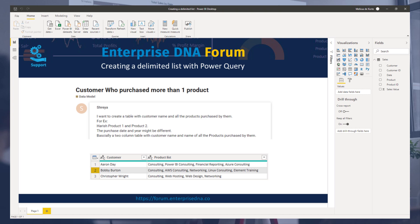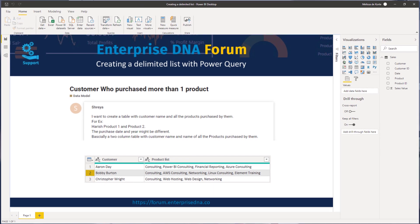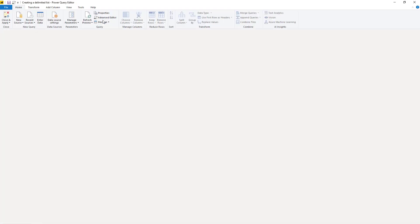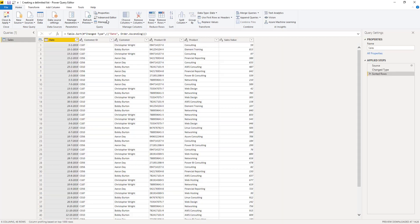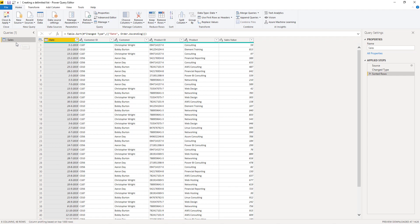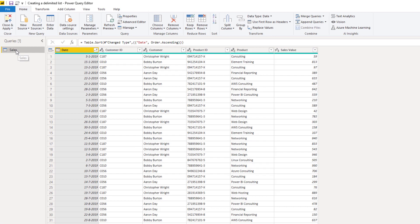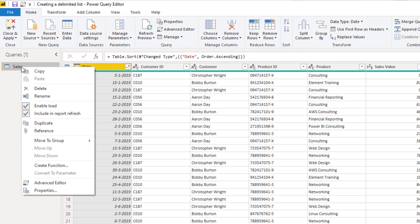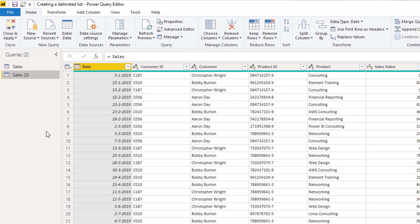So let's go over the Power Query. And here we have a sales table. So the first thing I'm going to do is I'm going to reference that table. So right click that table name and select reference.